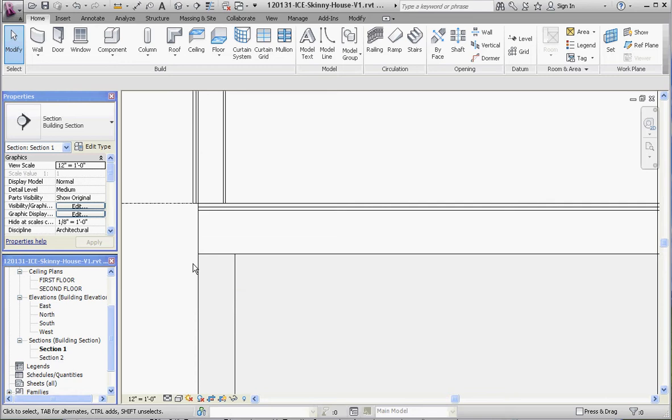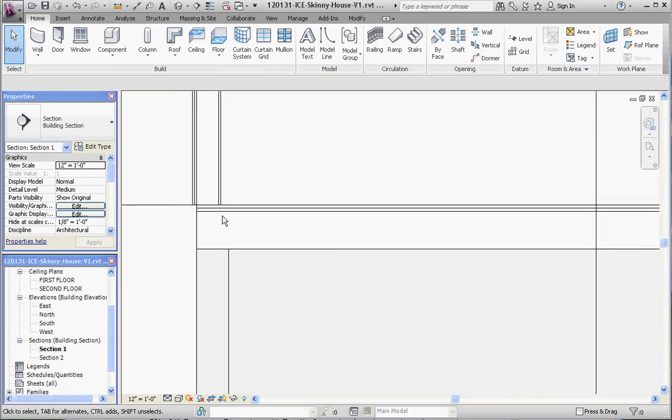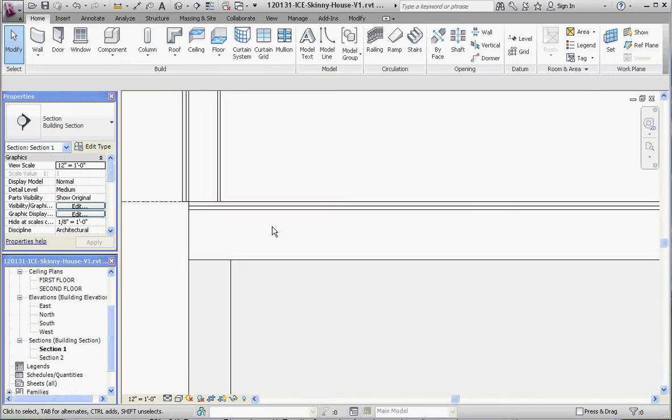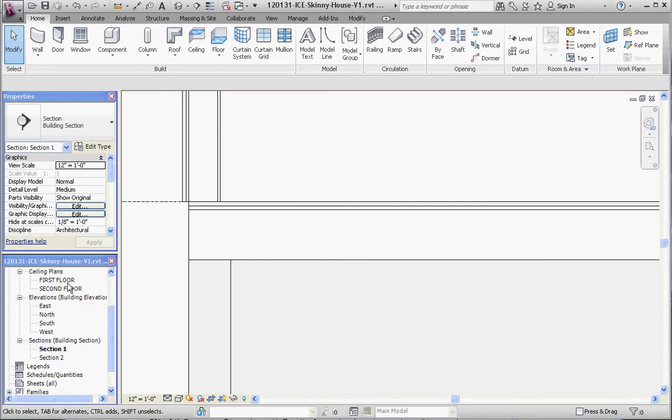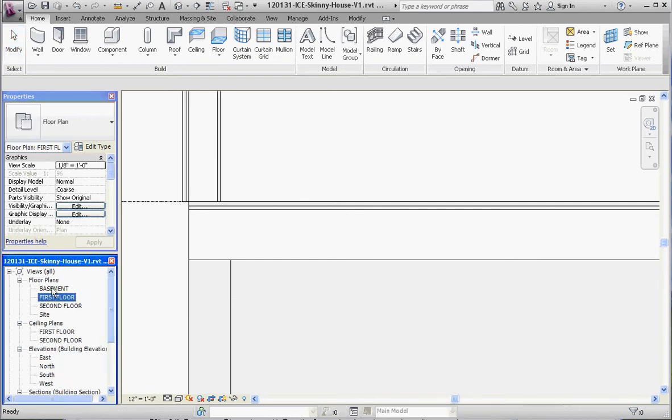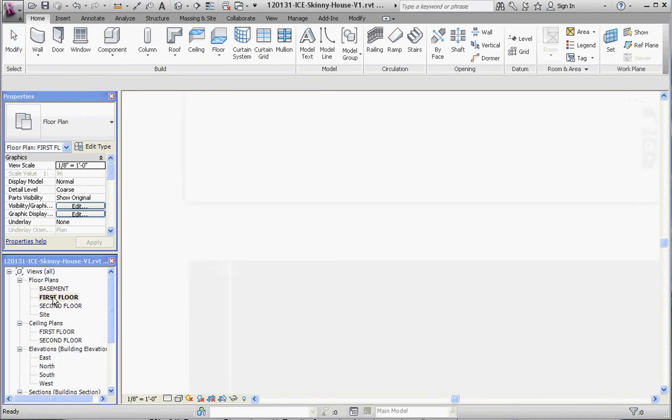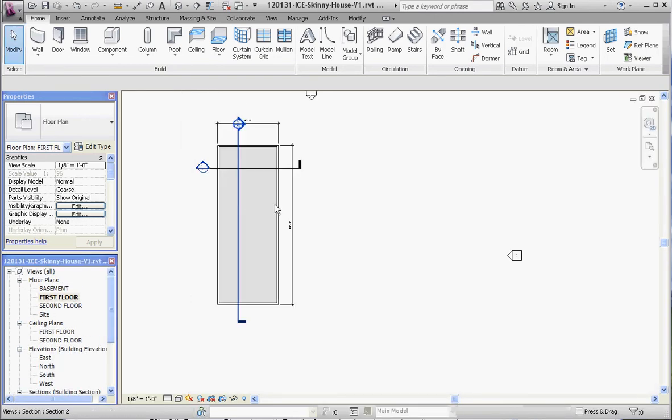And that's one way of doing it, but the other way is to take that floor and actually have it terminate on the end of our basement wall. So let's do that as an option. Let's go back to our first floor plan.